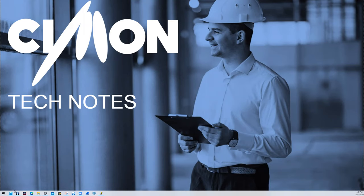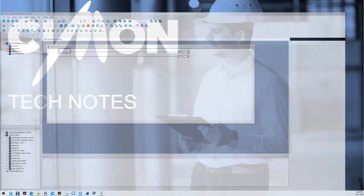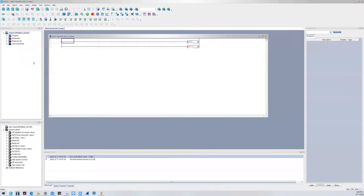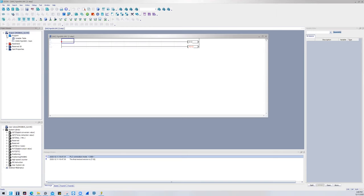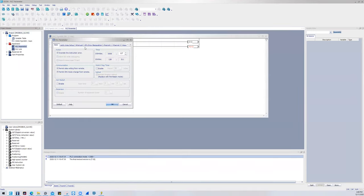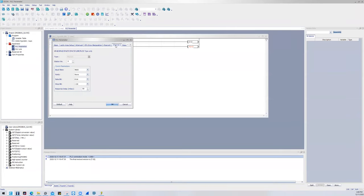For starters, I'm going to open up the Simon software called Sycon, and this is the universal software for all Simon PLC families. After I've developed my project, I'm going to go into the project tree and navigate to PLC parameter, and then I'll notice that there are four different tabs that I need to pay attention to here.